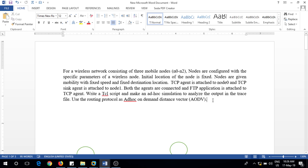Hello everyone. Today I will cover the TCL program for wireless communication. The scenario involves a wireless network consisting of three mobile nodes, N0 to N2, configured with specific parameters of a wireless node. The initial location of each node is fixed, and nodes are given mobility with a fixed speed and fixed destination. A TCP agent is attached to node 0, a TCP sink agent to node 1, both connected with an FTP application. The TCL script uses AODV (Ad Hoc On-Demand Distance Vector) as the routing protocol for an ad hoc simulation, with output analyzed via a trace file.